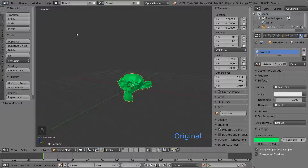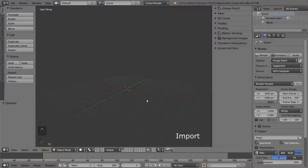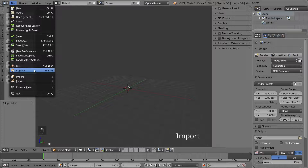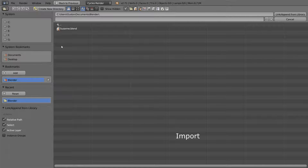This will always be displayed in the corner so you won't get lost when I jump between the two. Now let's try to import this Suzanne into another file. Open a new file. We are now in the import file as you can see in the corner. We have two different options when importing objects: linking and appending. Let's try appending first. Select Append in the menu and pick the file we just created.